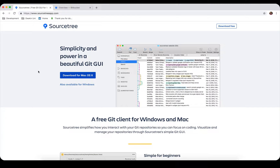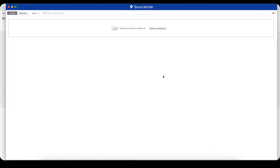Bitbucket is a service where you can create repositories for free, and they can be private as well. You can also share your repositories with other people — up to five people. Let's get started with SourceTree.